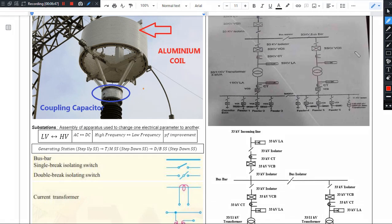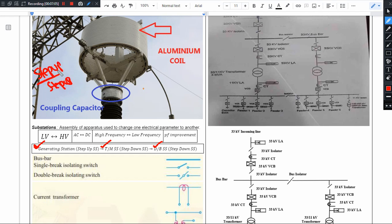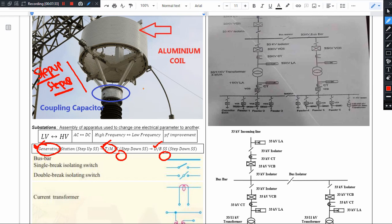Substations are basically of three types: generating substation, transmission substation, and distribution substation. Step-up transformers are used at generating stations and transmission substations, while step-down transformers are used at transmission and distribution substations. Transmission substations include both step-up and step-down transformers, making them the interlinking stations between generating stations and distribution substations.